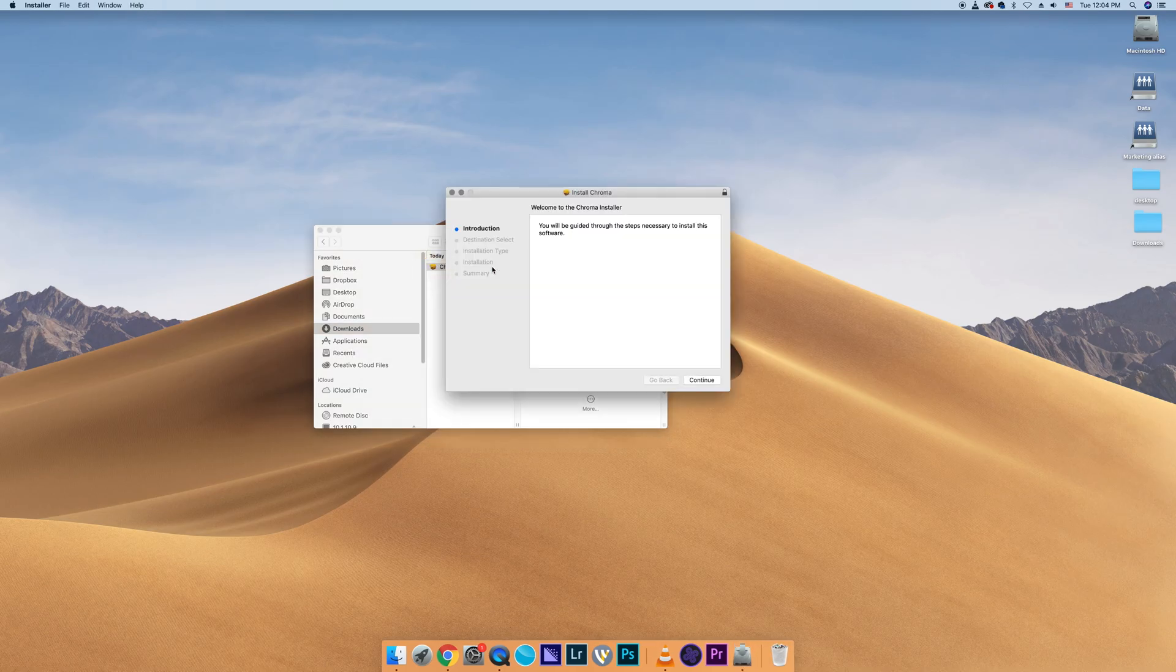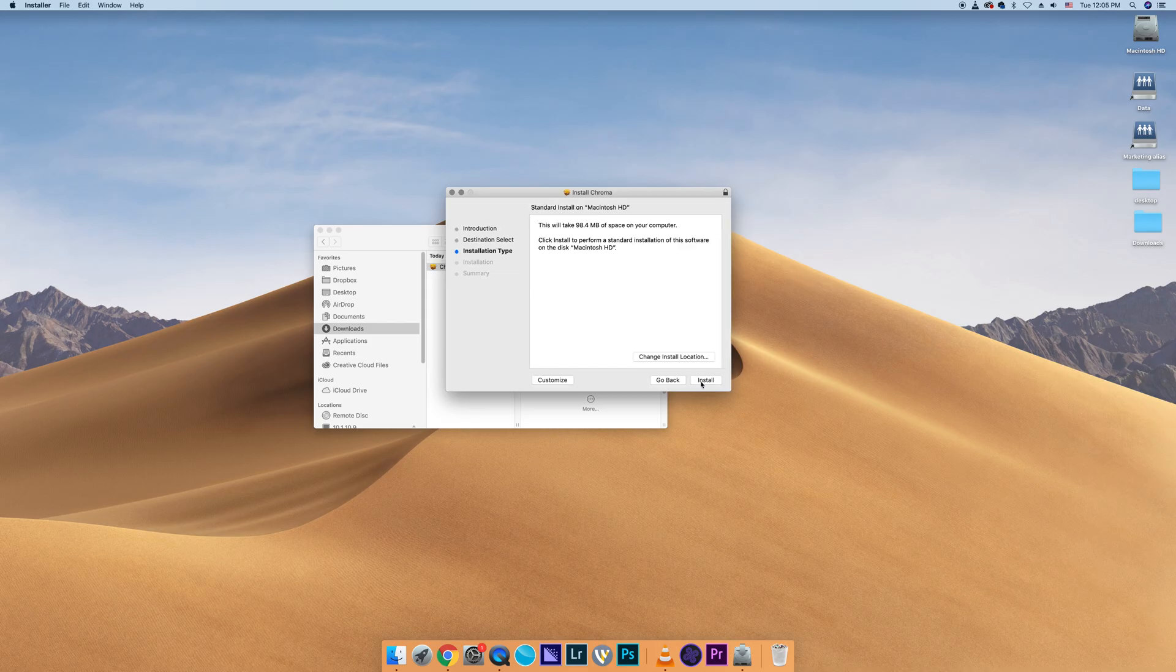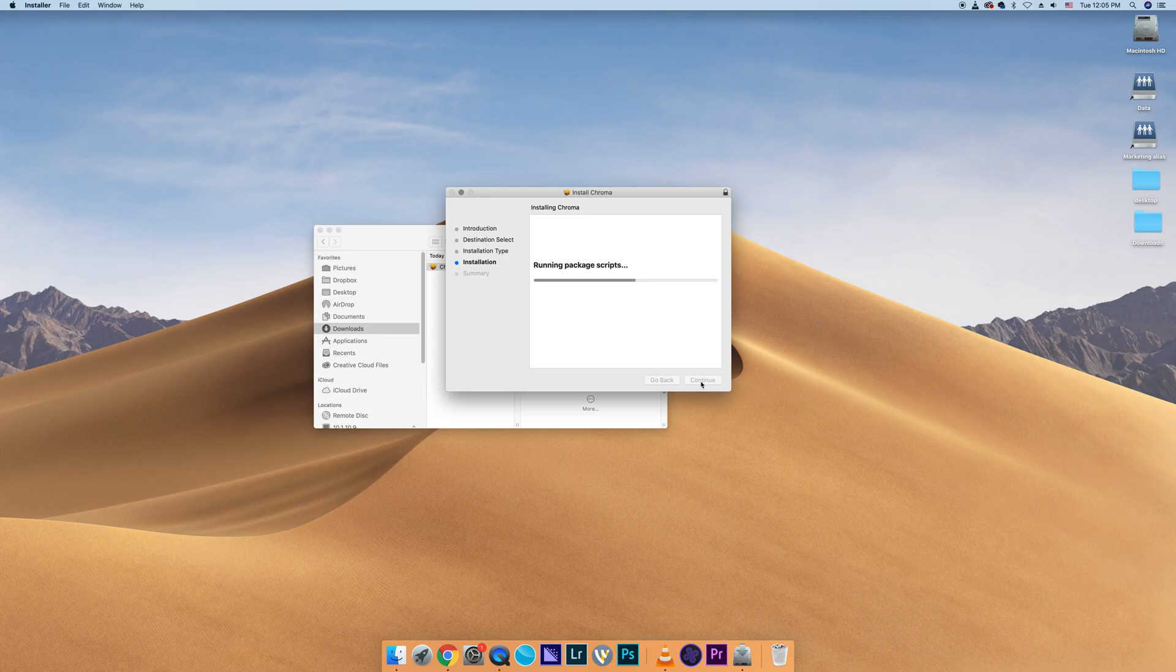Follow the setup instructions. Then select the hard drive to install the program to and click Continue. Click Install to confirm. The program will now install on your computer.